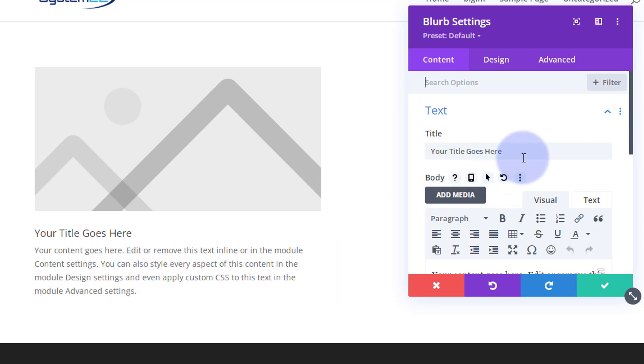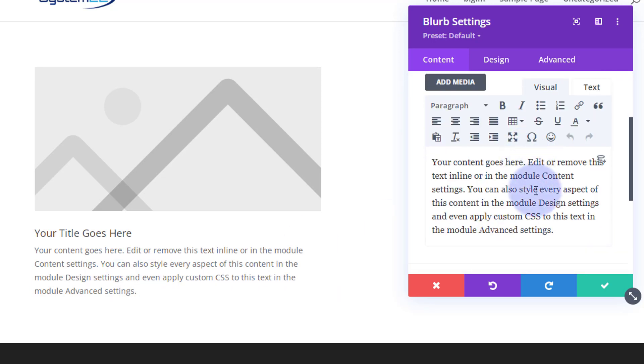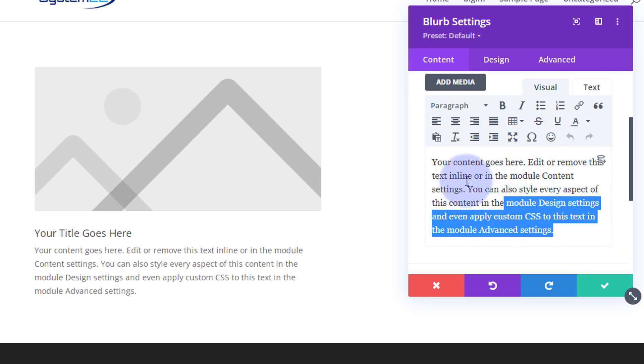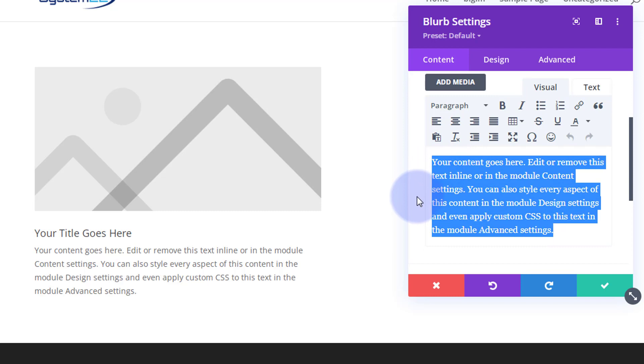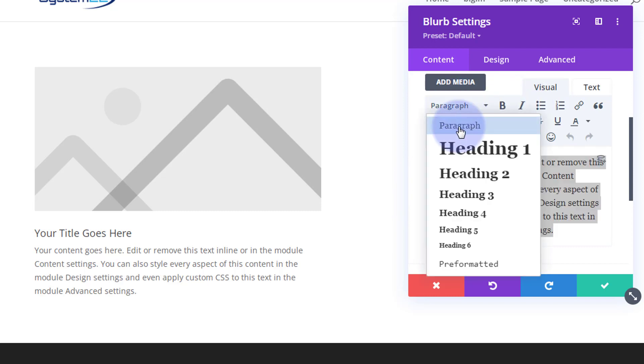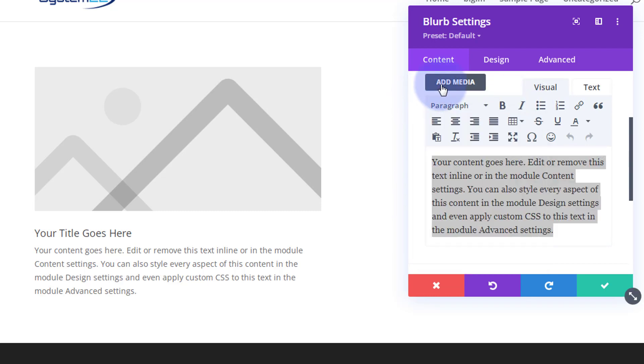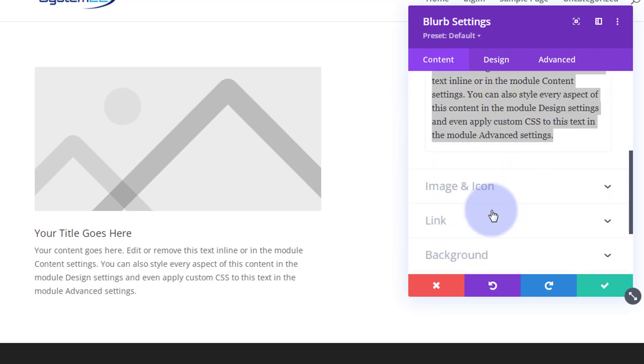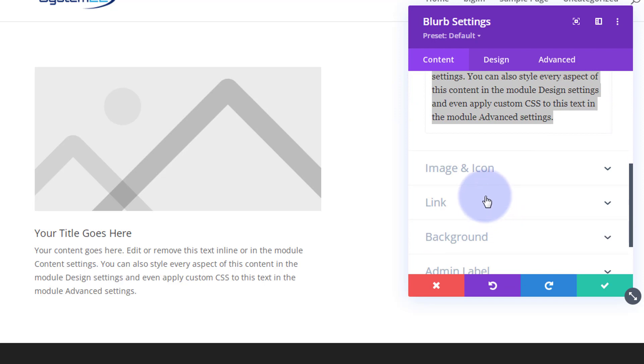Obviously if you want to put a title in, do it there. Content right there and you can bold, italicize, make headings and things and add media if you want to. If you want to add a link you can do so down the bottom there.